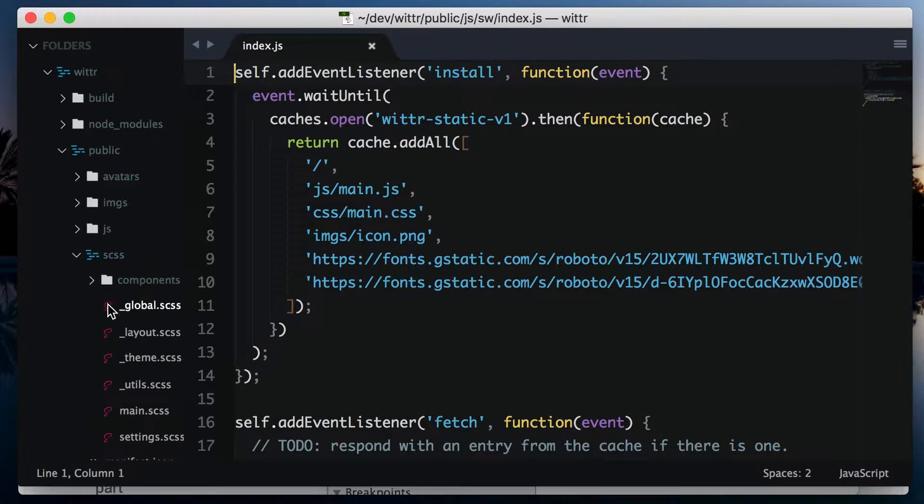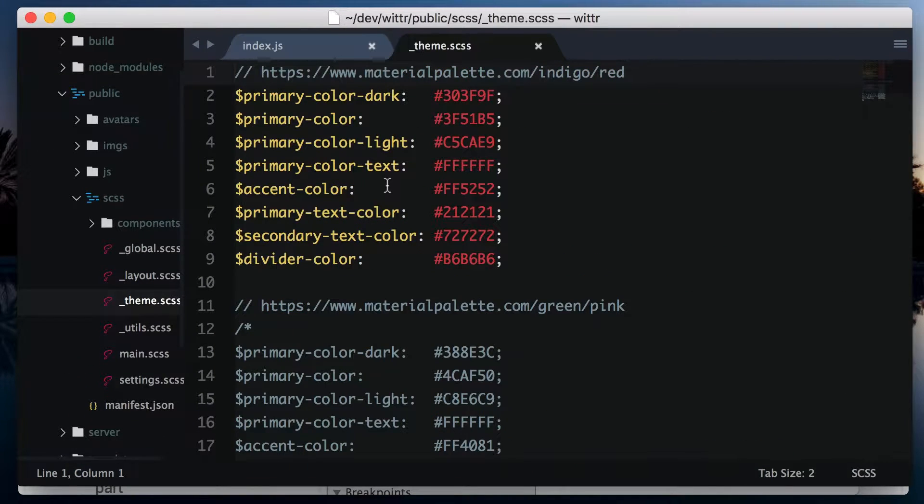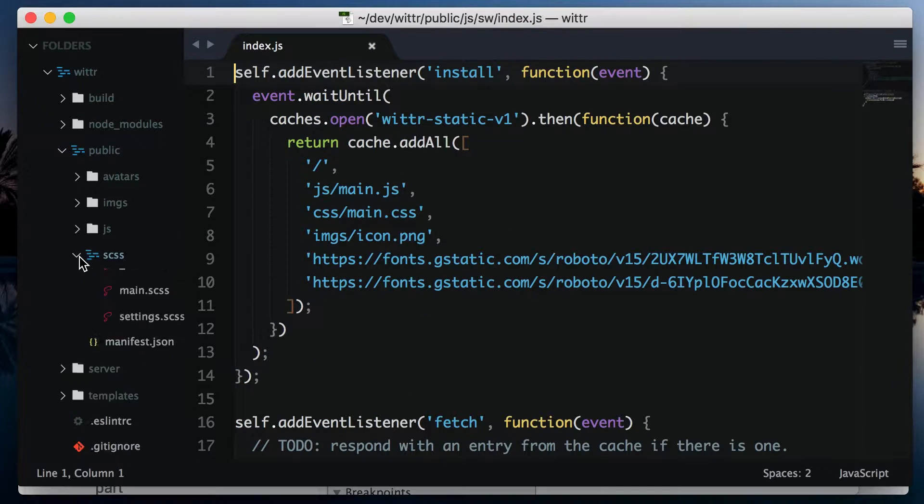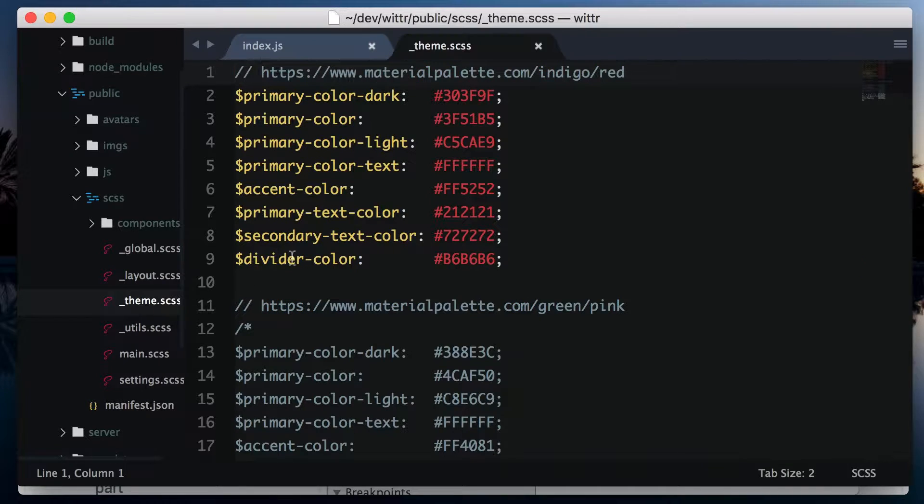You see, force update is great during development. Say we wanted to change the theme of the app. The theme colors are in public, scss, theme.scss.